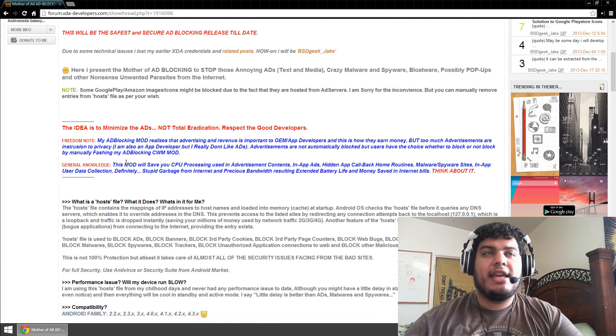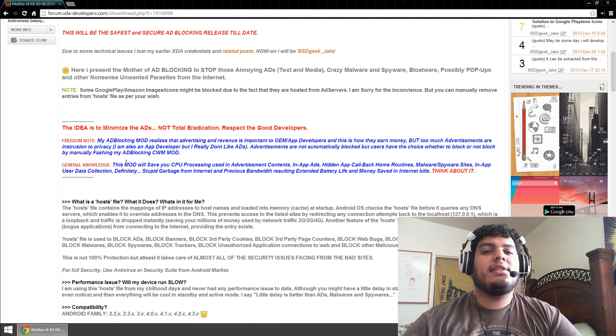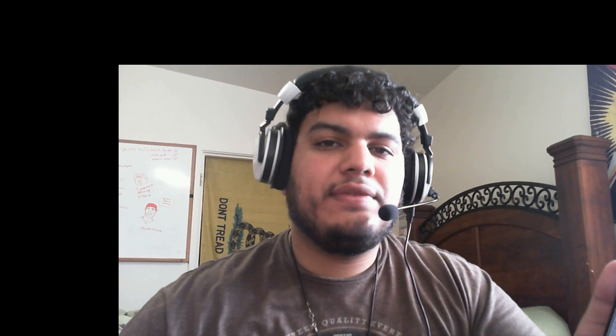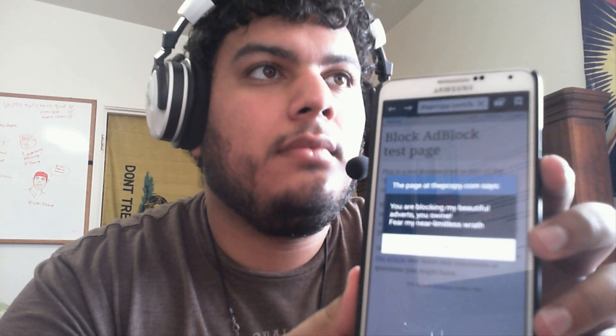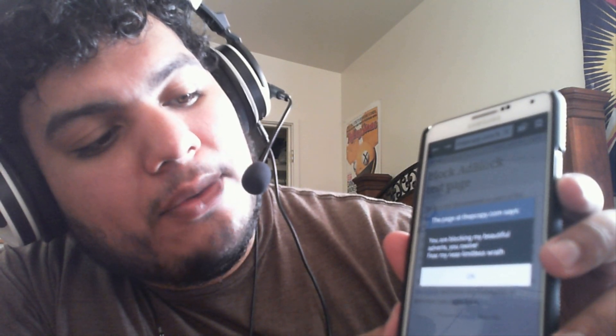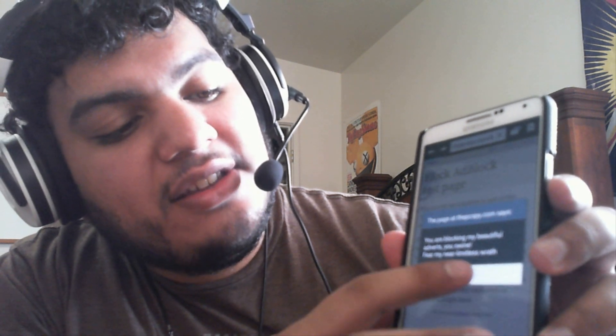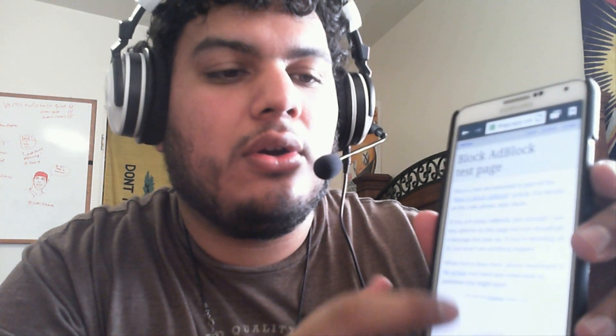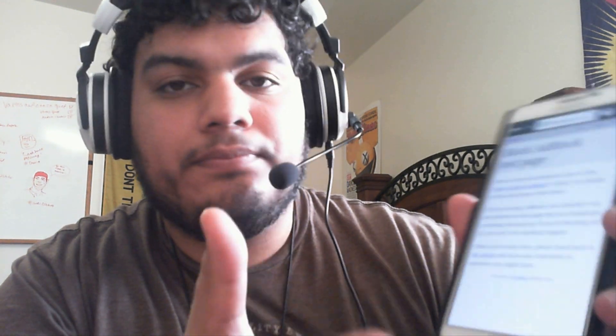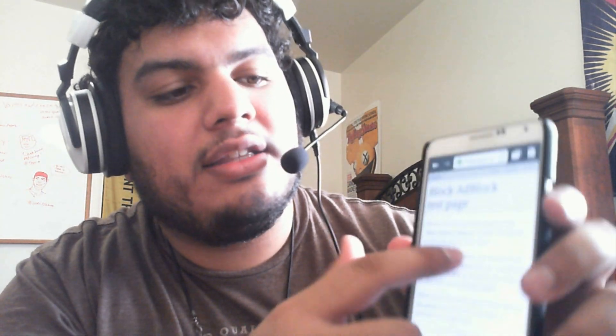If you have any questions, the XDA Developers forum is an amazing place for the Verizon Note 3 or any other phone. Now, I should have done this test before I did the ad blocking — that's my bad. You can test this out before you start. According to the website, the ad blocking is working. I'm going to go to PCSpy.com/block-ad-block to test it. I should get a pop-up — and it says: 'You are blocking my beautiful adverts, you swine. Fear my near limitless wrath.' So it confirms the ad blocking is working. It says if you are using ad block, you shouldn't see any adverts on this page. So there's no advertisements — all ad blocking is complete.